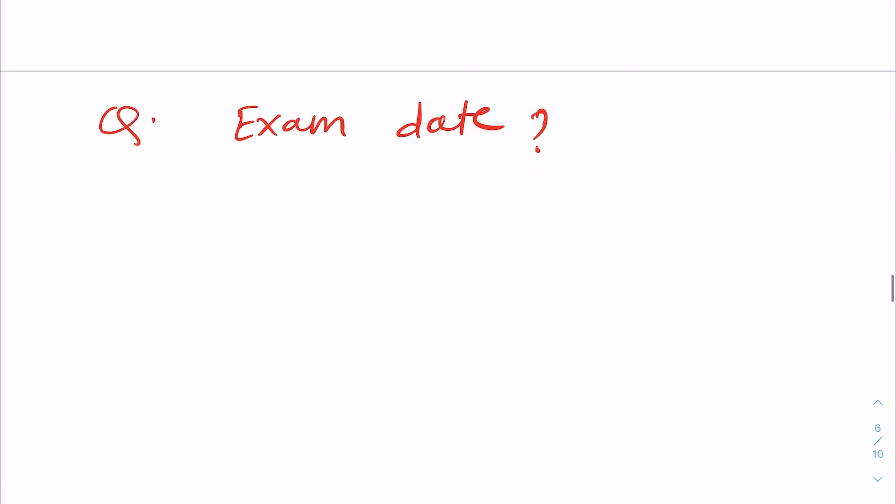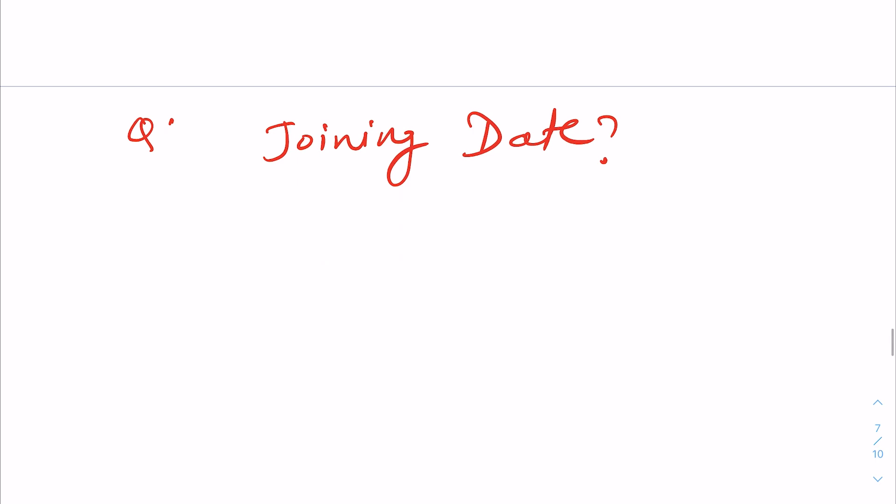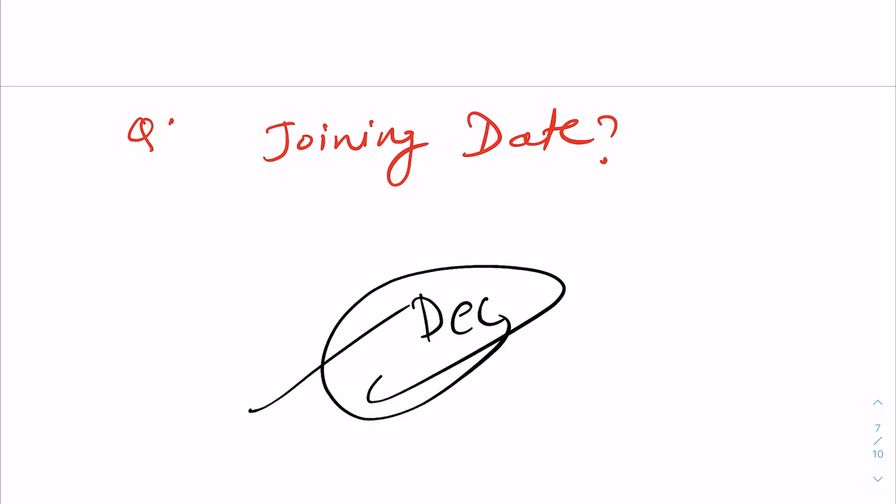Secondly, the exam date will be in September mid. The exam will be in September. It will be in December, but it will not be much time for this exam. The date will be in December.